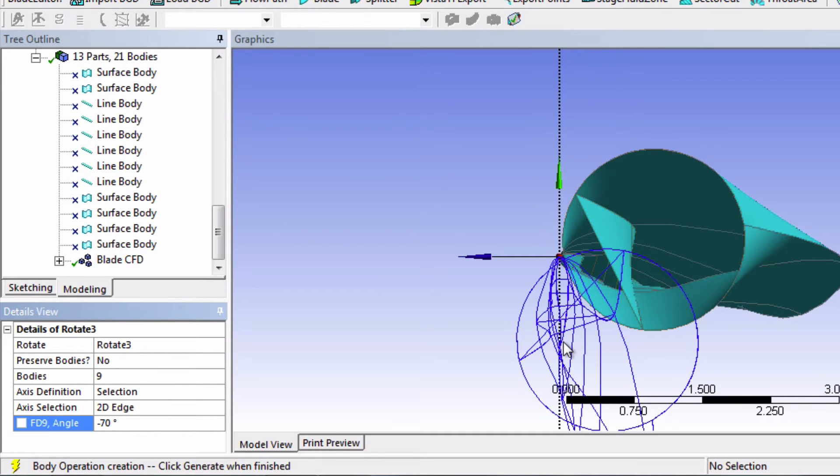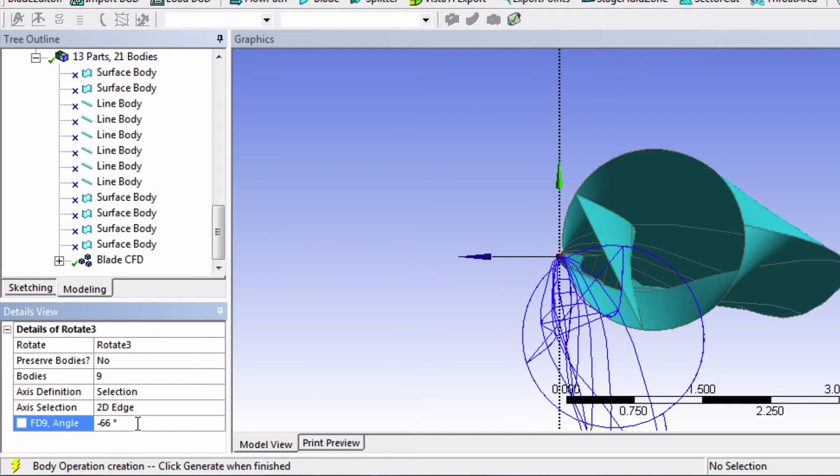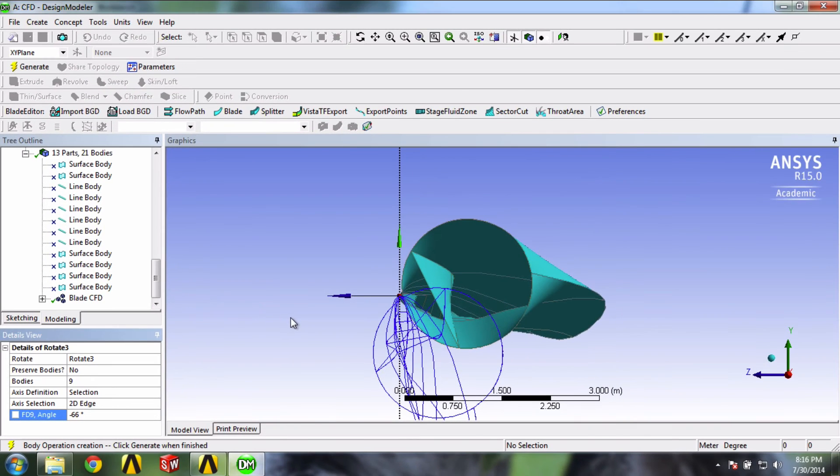And so look at how the leading and trailing edges are aligned with the XY plane at the tip. So if we want our pitch angle to be 4 degrees, we can change the angle of rotation to negative 66 instead. Perfect. Now click Generate.